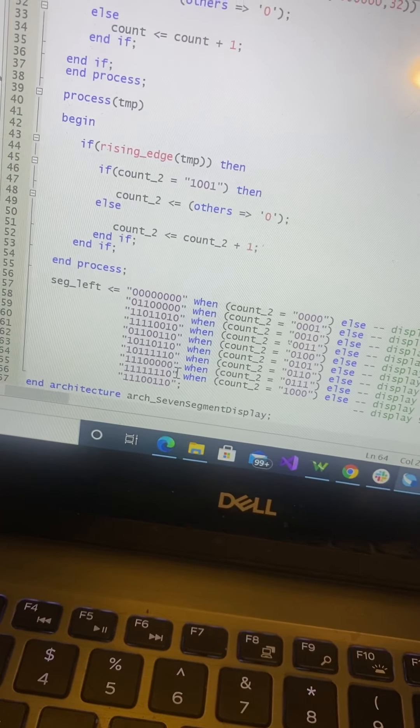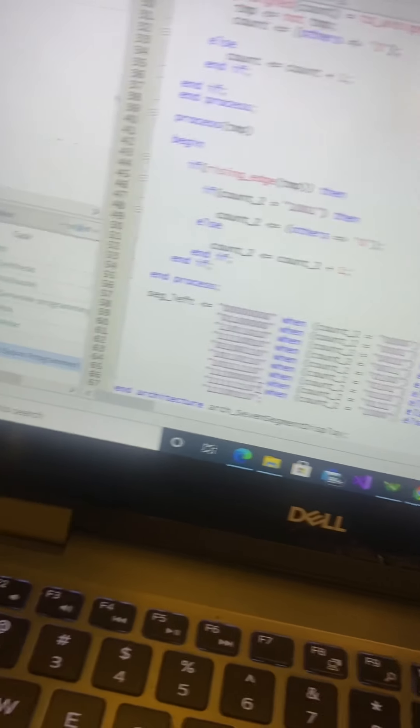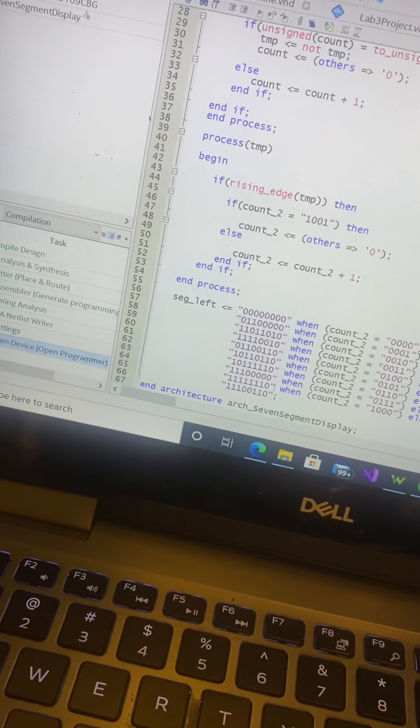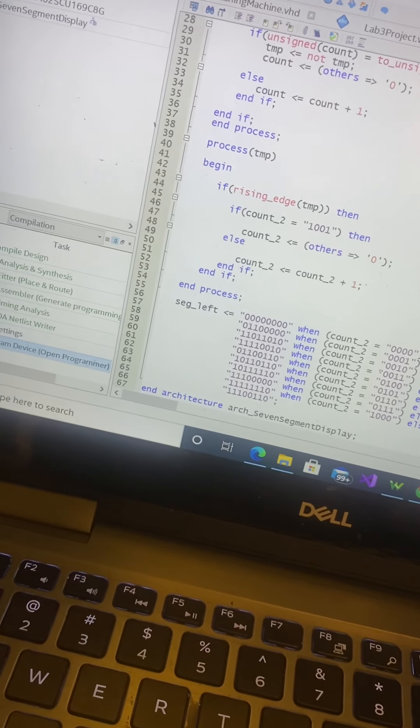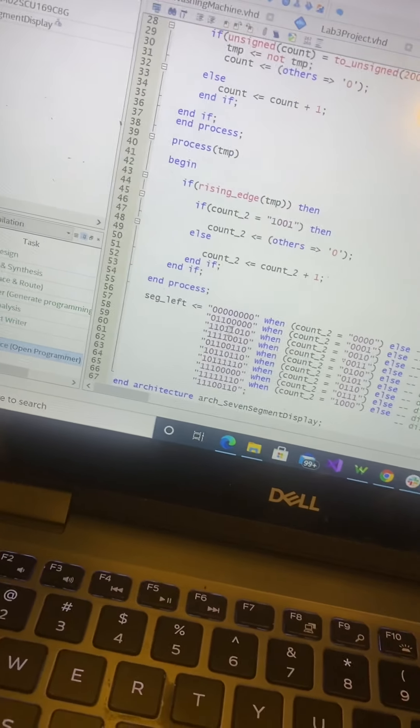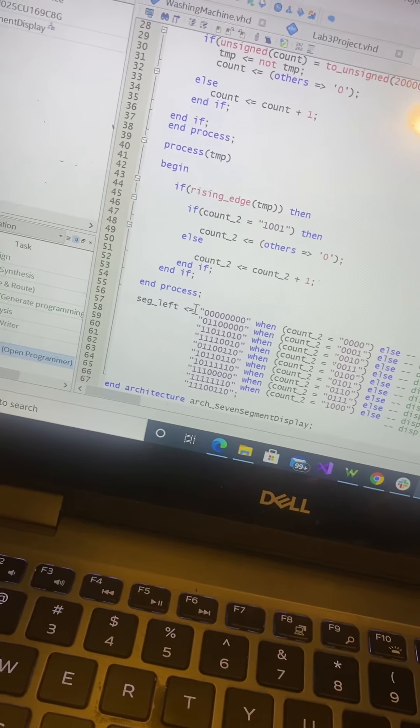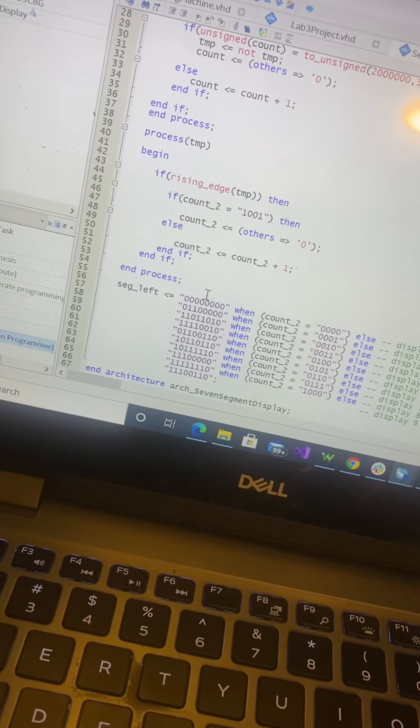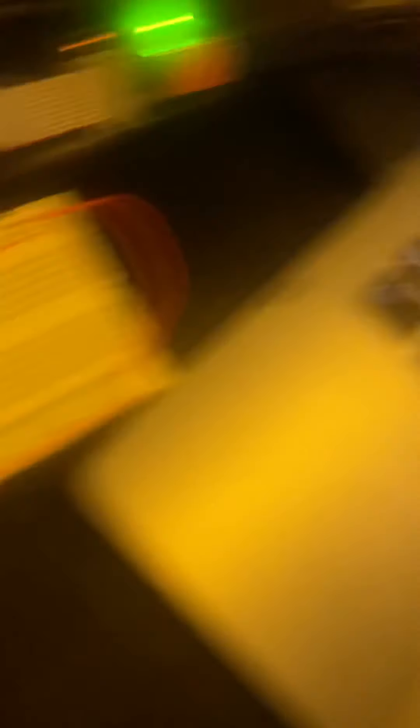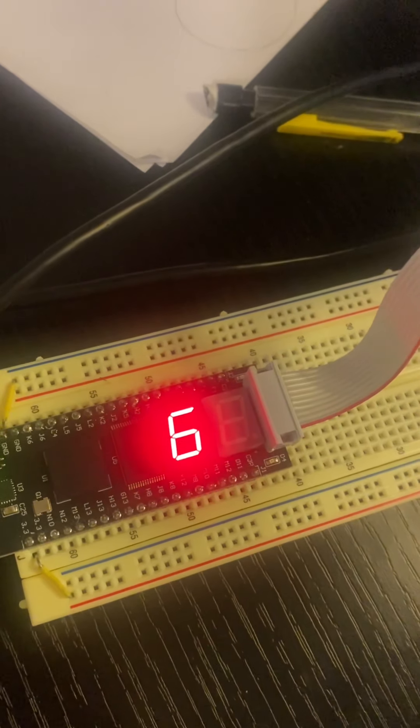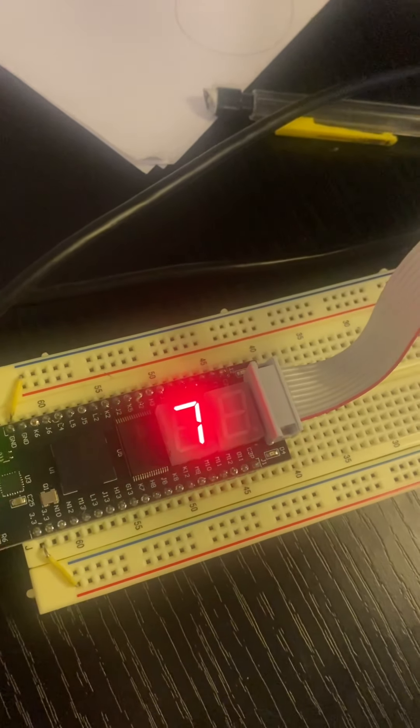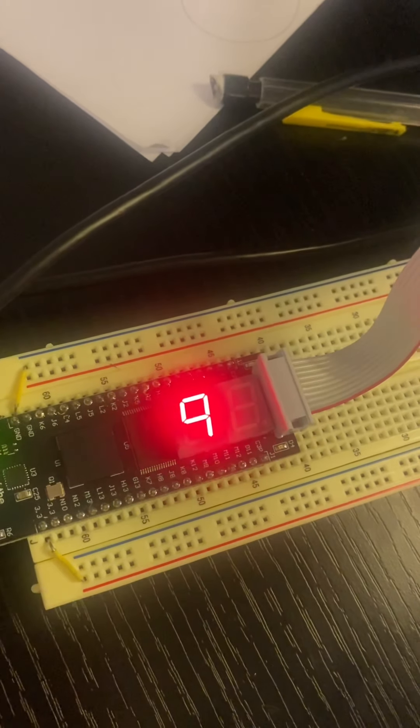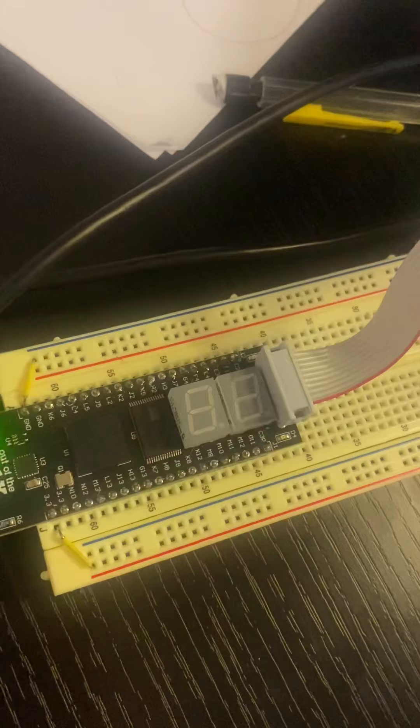Then I just assigned the pins to the corresponding index in segment left. As a result, I have a counter that counts from 1 to 9 every second.